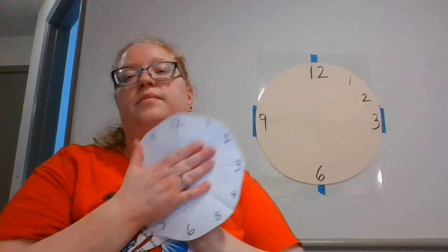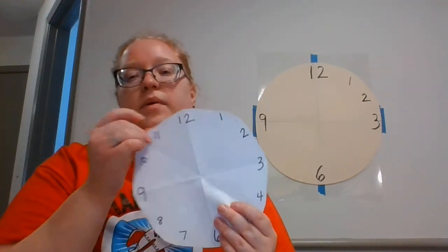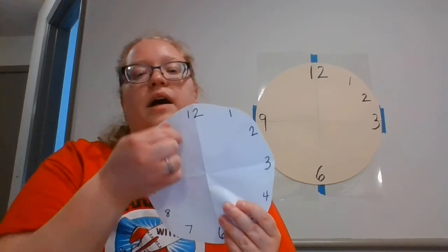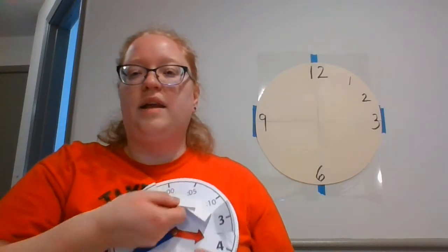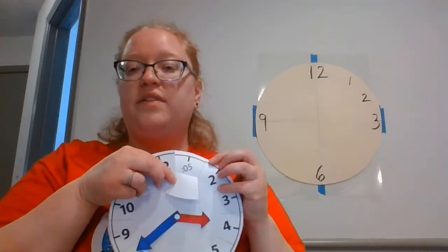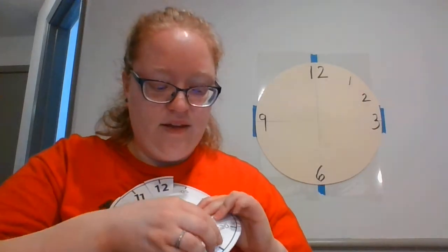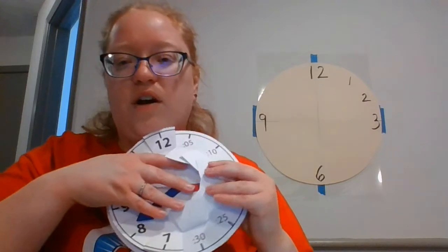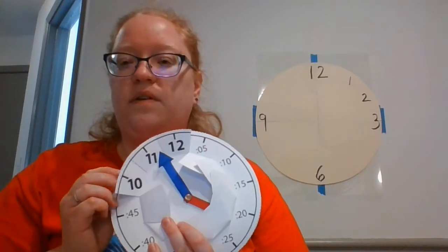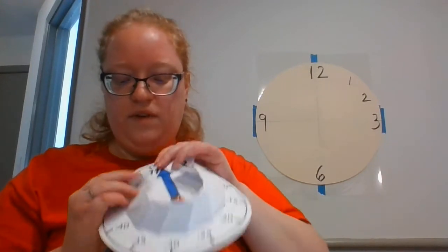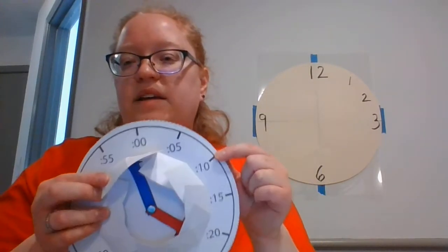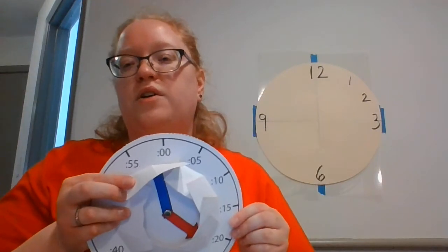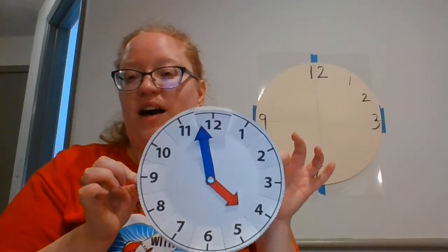Then I'm going to glue them together. And remember we're only cutting the top one. And we're going to cut in between the lines to make the little flaps like this. And behind those flaps you're going to count by 5's. Remember 5, 10, 15, 20, 25, 30, 35, 40, 45, 50, 55 and you can put your 0 there to start the new hour or the 60 to finish up. And that is your clock.